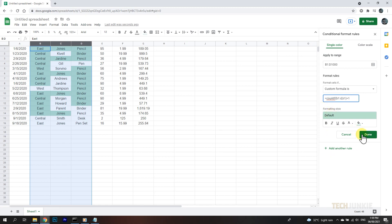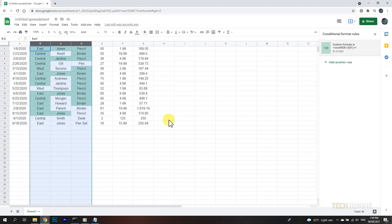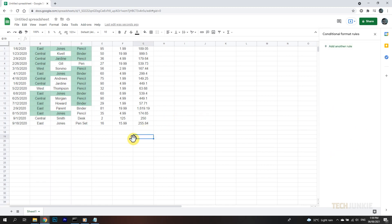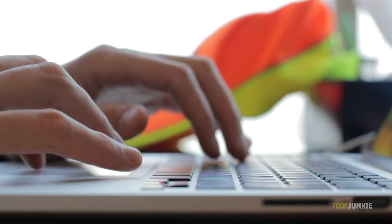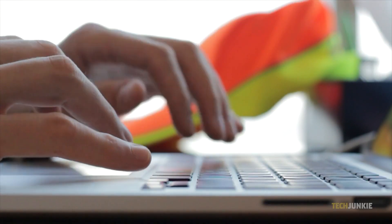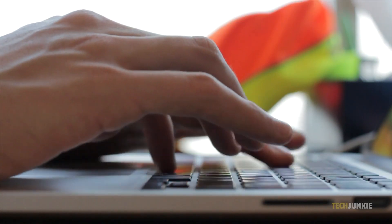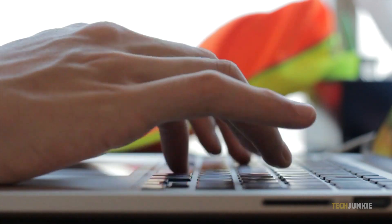In both cases, any duplicates will be highlighted green by default as soon as you finish entering the formula. This formula highlights all previous instances as duplicates, with the latest entry not being highlighted. At this point, you can choose to manually review each entry and delete them manually to be safe.